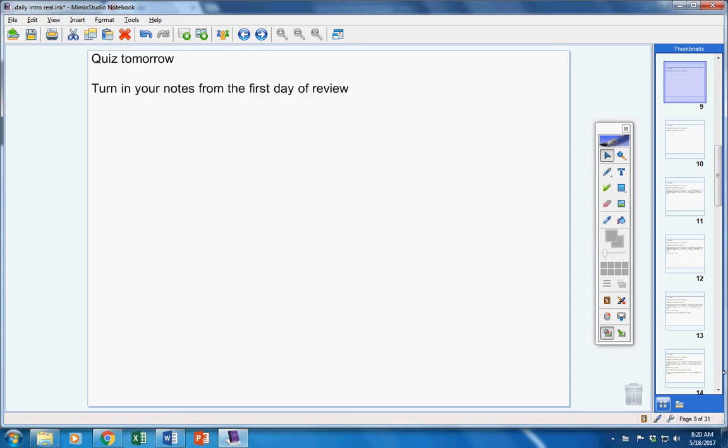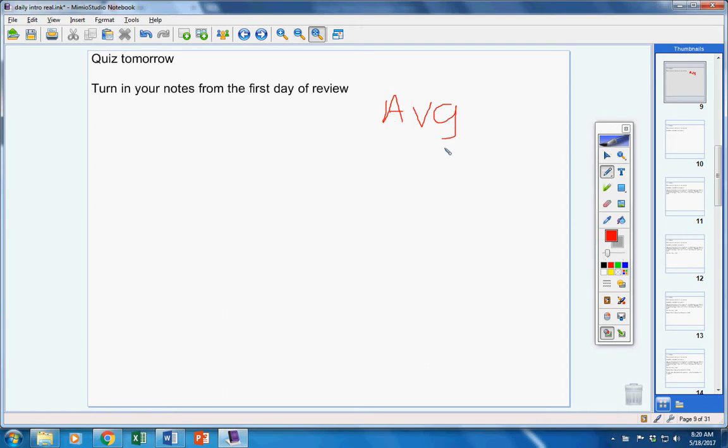Please turn in your notes from the first day of review. Make sure your name is on them. I'm taking all the days of your review, adding them together, taking the average and giving you a test score. I'm going to grade it on it being turned in on time, neatness, accuracy, thoroughness, those types of things. Please do a good job and you'll be fine.